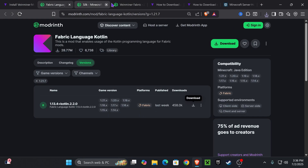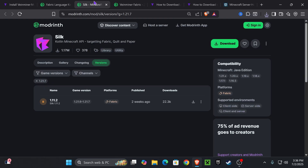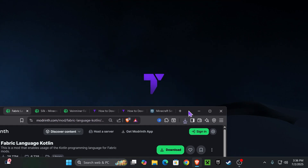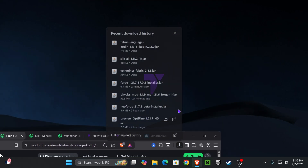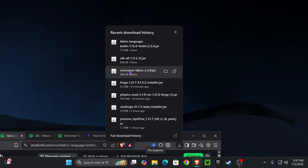Feel free to slow down or read through the article if that was too much. Basically we just downloaded Vein Miner and its two dependencies, which are Silk and Fabric Language Cut. Once you download those three files, place them on your desktop — you can find them in your recent download history or within the downloads folder of your computer.